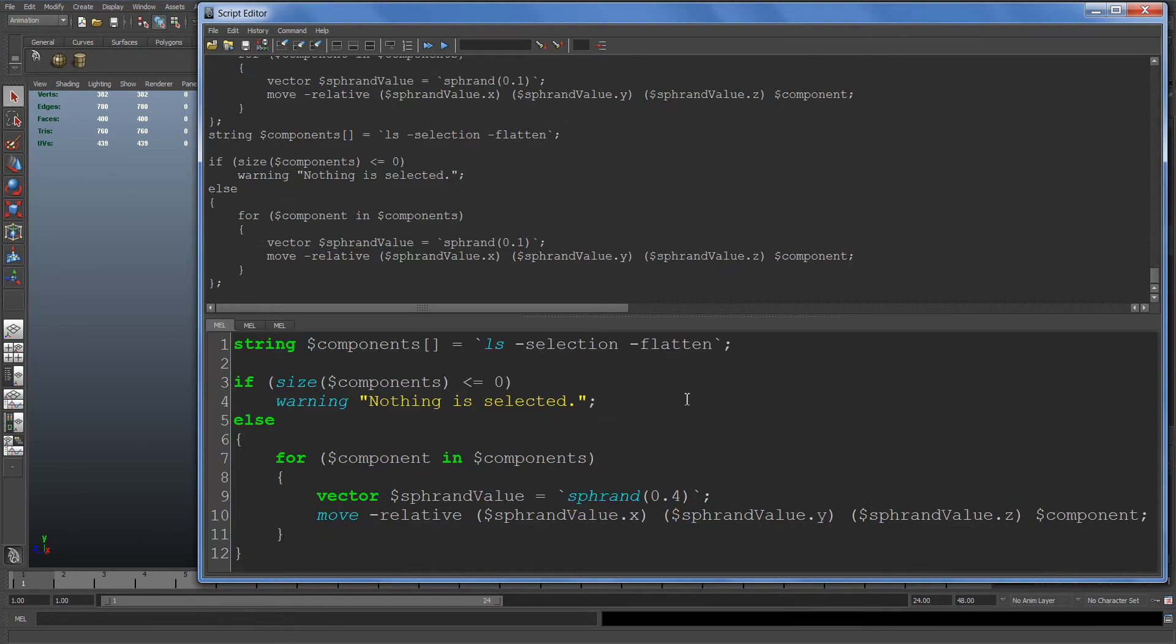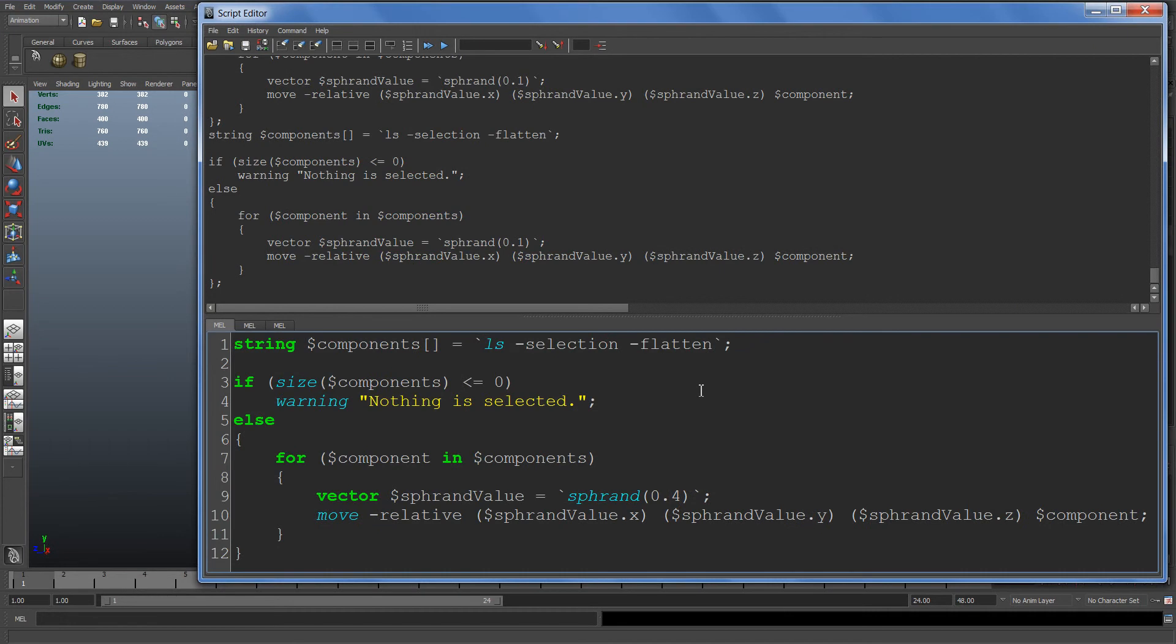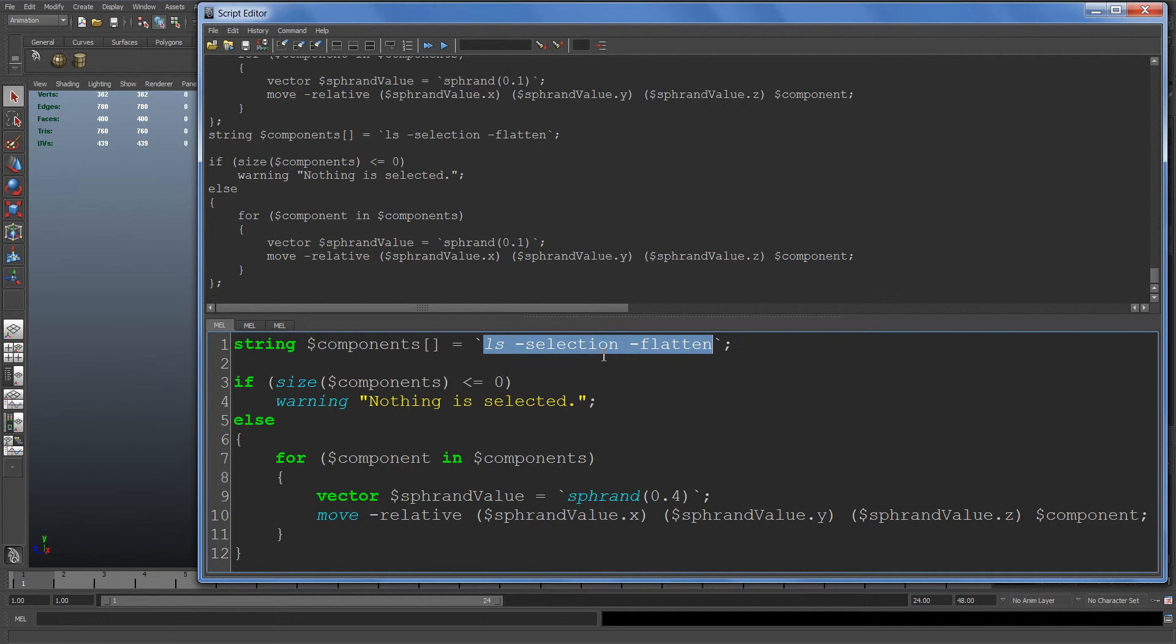Here's the script. What's going on here is first we get a list of the selection with the flatten flag. I'll talk more about the flatten flag later, but we get a list of the selection and store it in a string array.